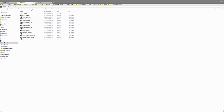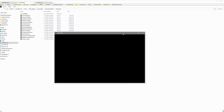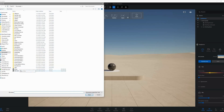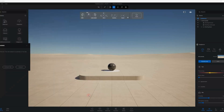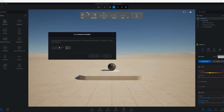Open Twinmotion 2025 and load the .tm file you just saved from 2024. When the pop-up shows, click convert to update everything for the new version.